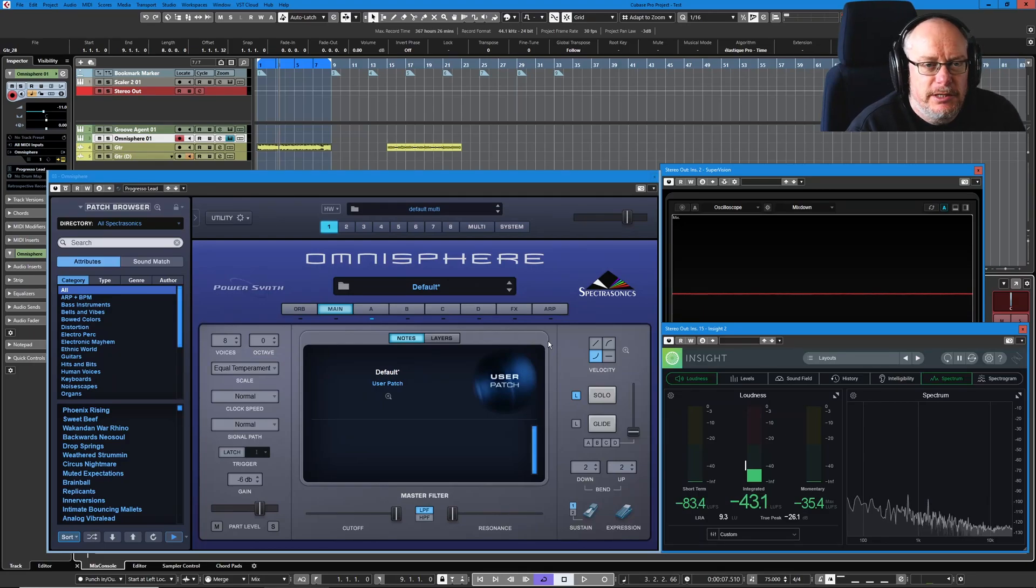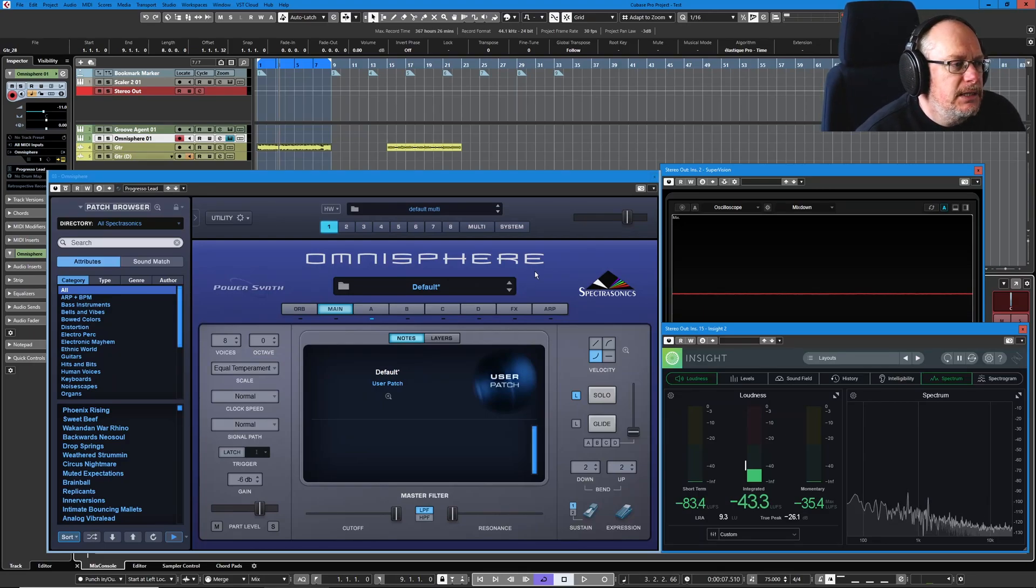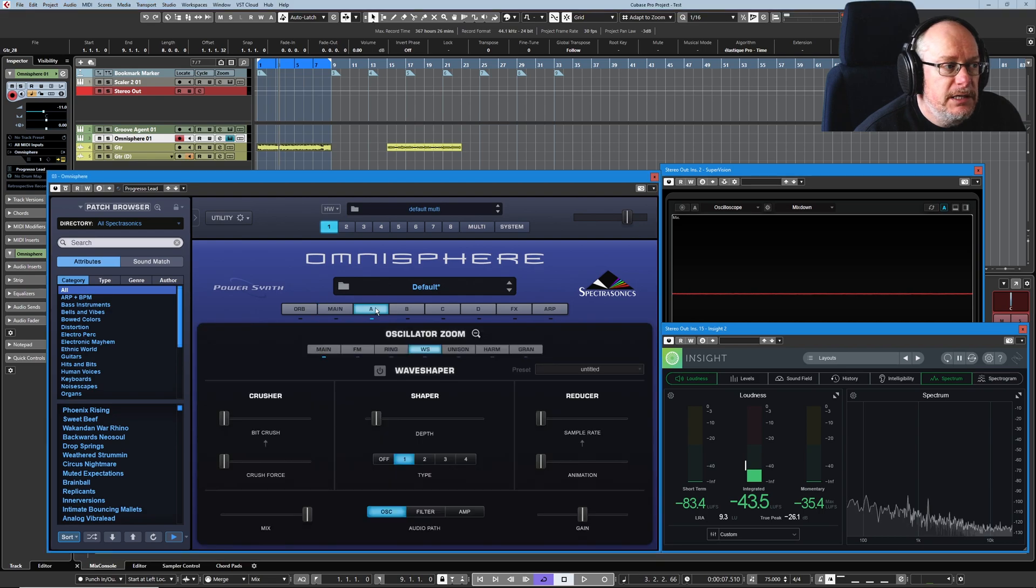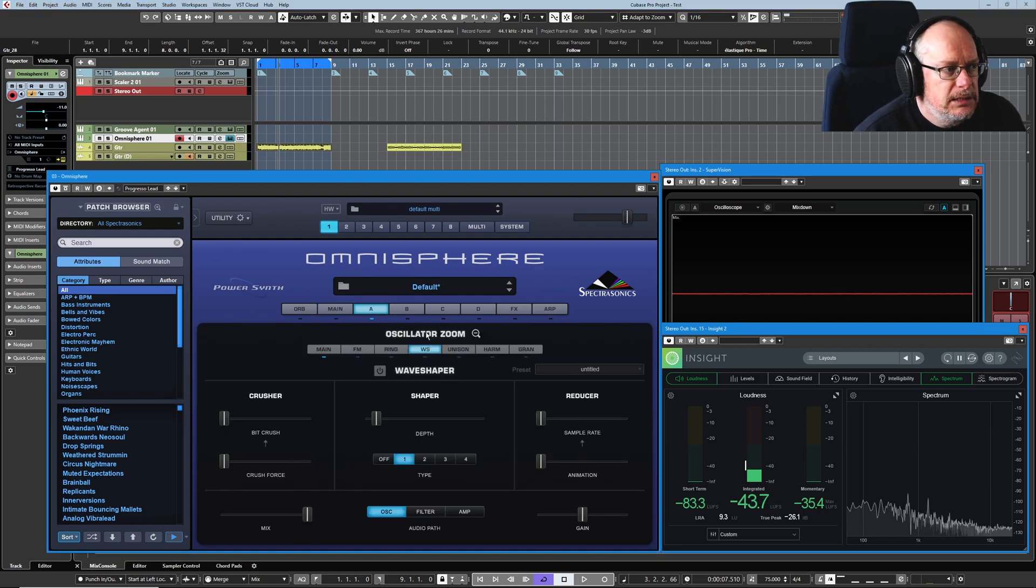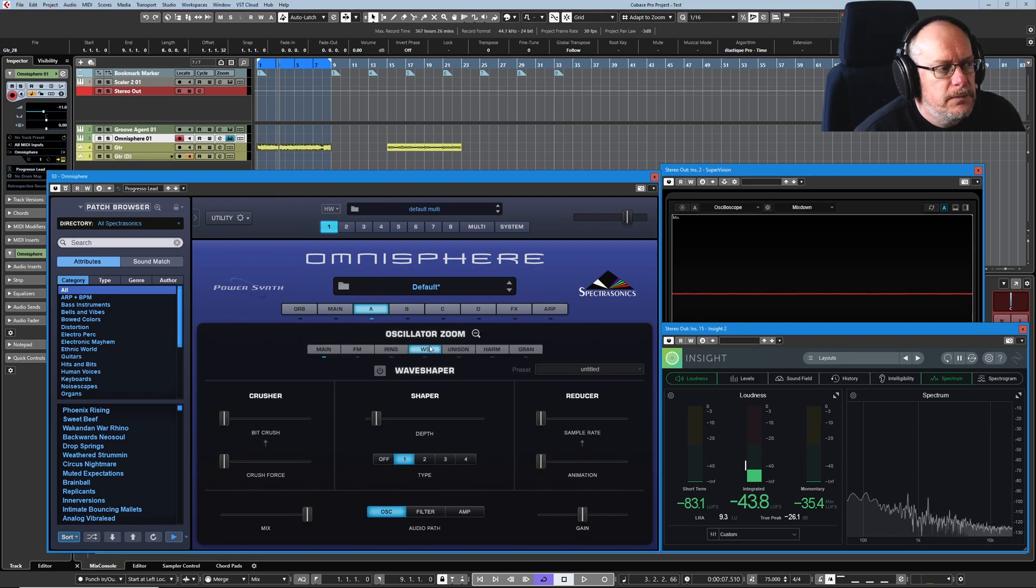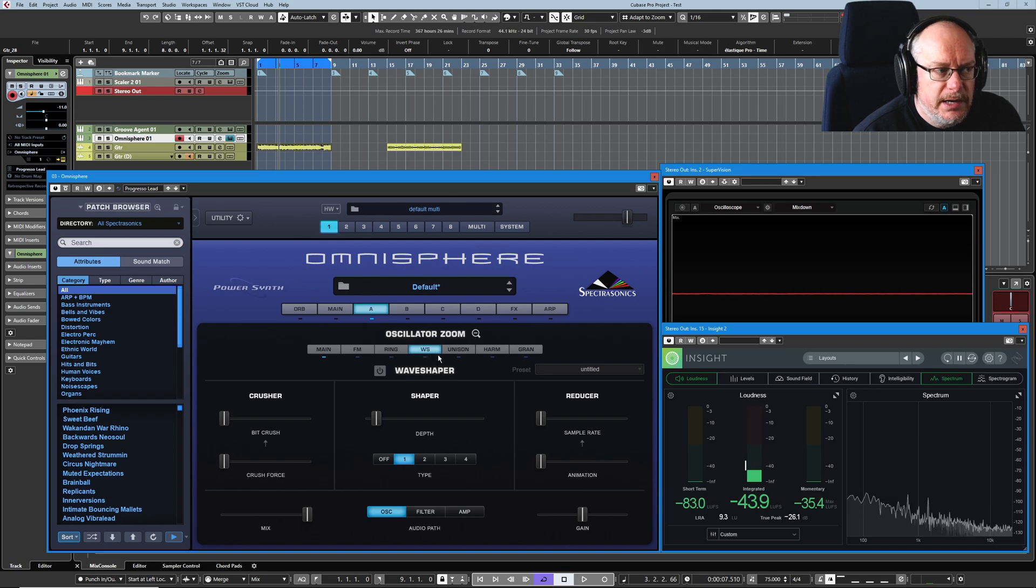Hello, welcome back to the Spectrosonics Omnisphere tutorial. Today we're dealing with the third of the sound sculpting options inside our oscillator zoom. So this is going to be the wave shaper.